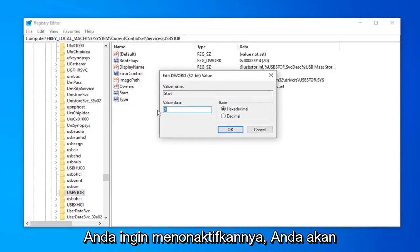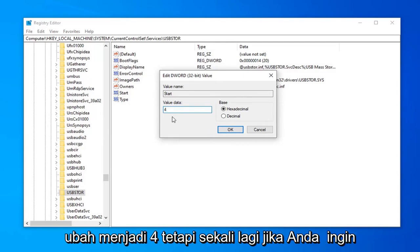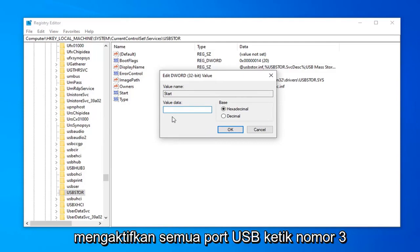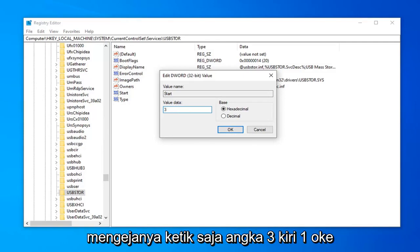If you want to disable them, type the number 4—delete the 3 and turn it into a 4. But again, if you want to enable all USB ports, type the number 3 in the Value Data field. Don't spell it out, just type the number 3.